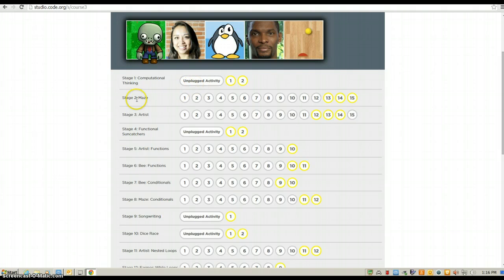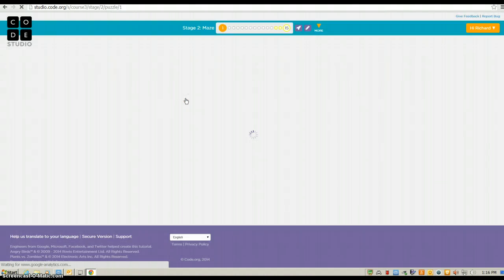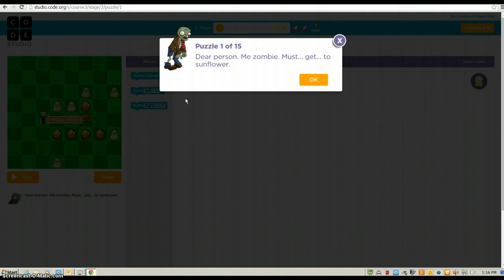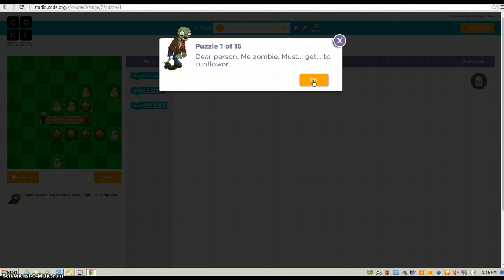But, I'm going to suggest starting out at stage two today. You click on the number one, and it is zombie versus flowers. So, zombie must get to sunflower. It's going to start off easy, and it's going to progressively get harder and harder.